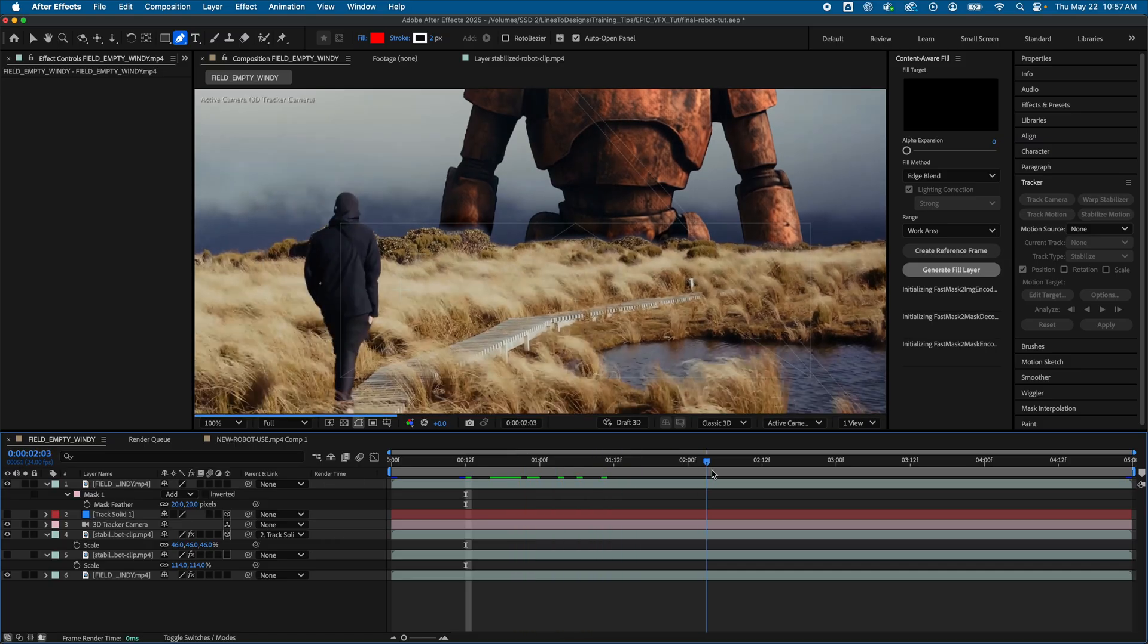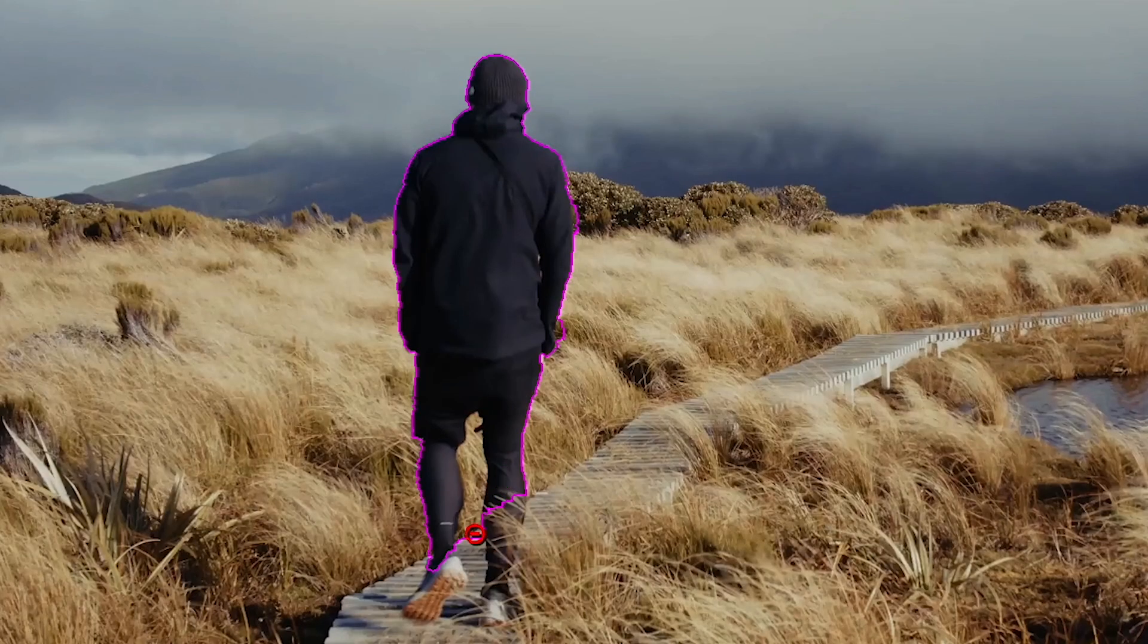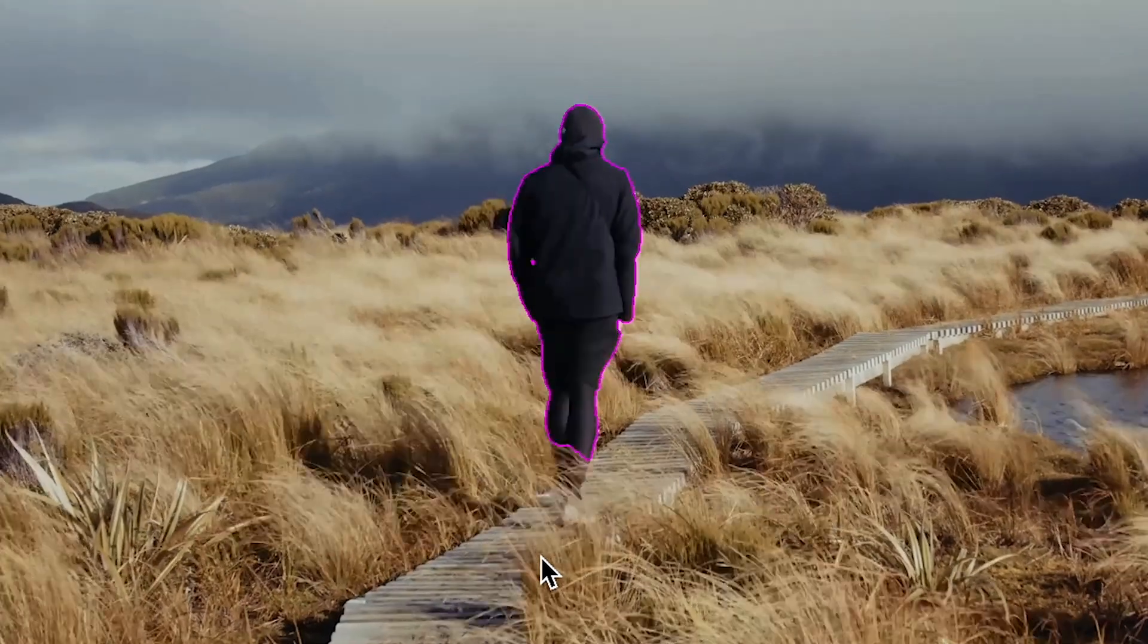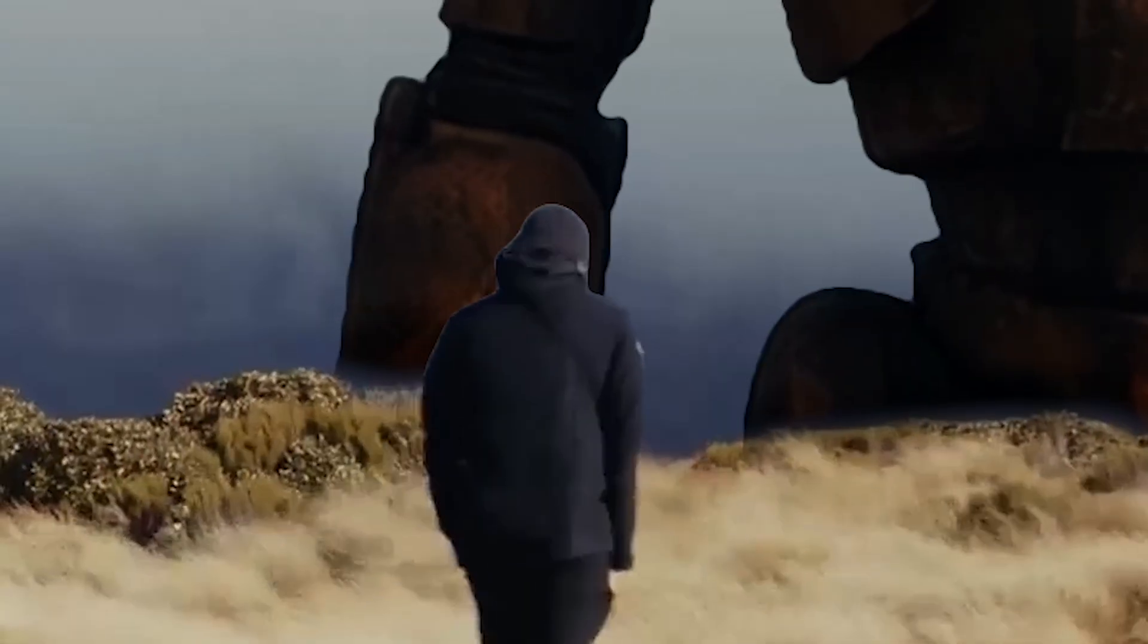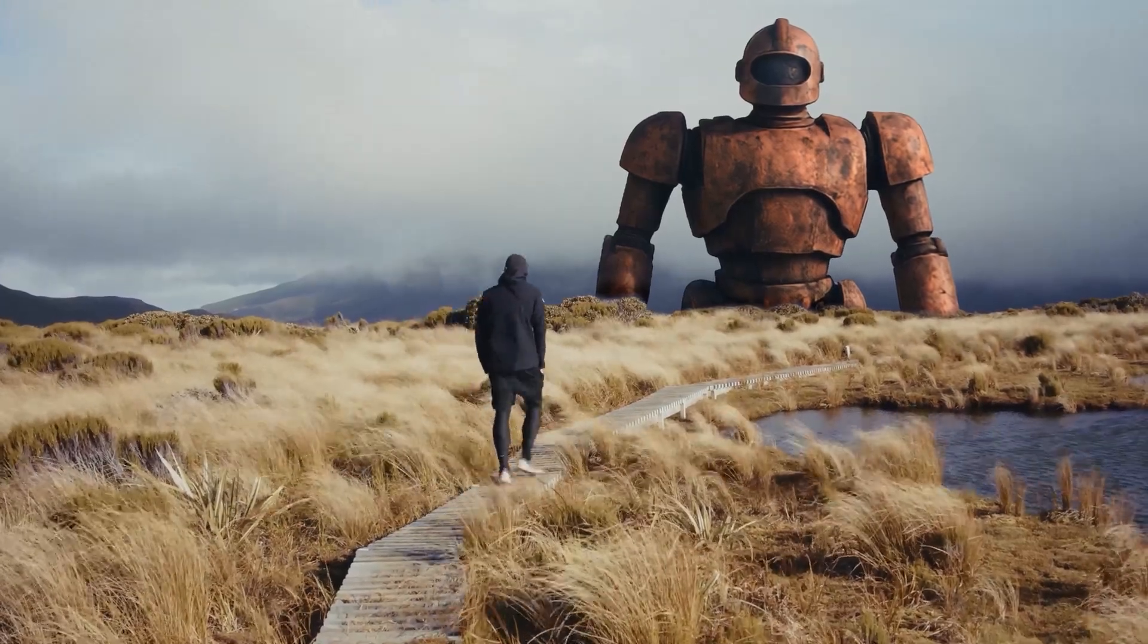And finally, like before, I'm going to rotoscope my human subject this time, so he appears in front of the robot when he crosses over that plane. And here's my final result. Pretty amazing stuff.